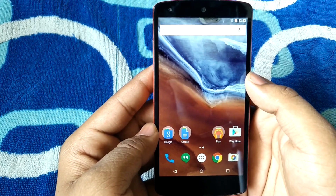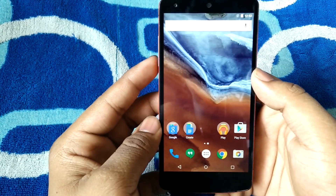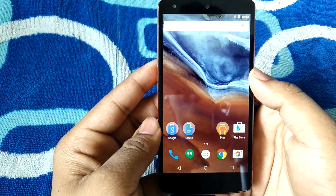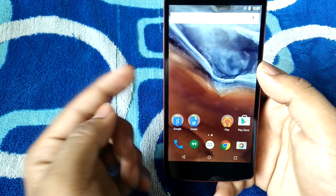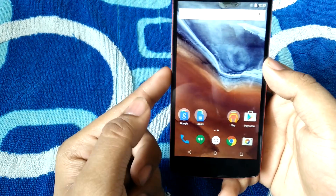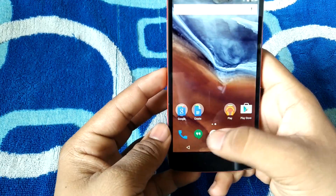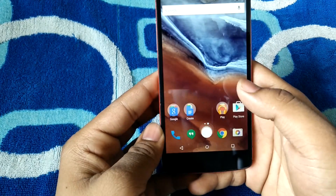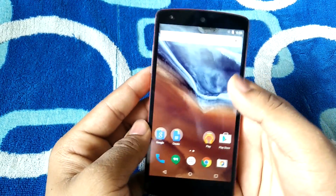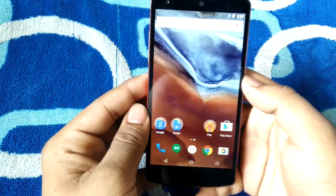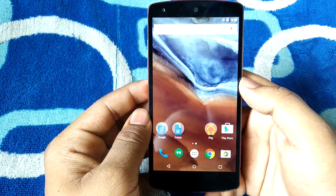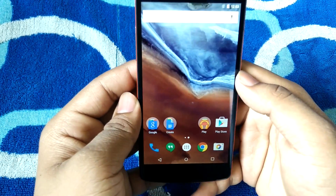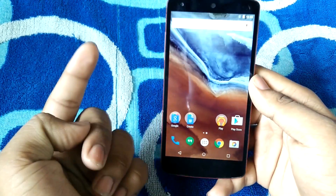Hey, what's up guys, this is Aradik here. Today I'll be showing you how to make your Android device screen look like a Nexus 6 screen. I already did it on my Nexus 5 and it works flawlessly, so I guess it will work on each and every Android device.